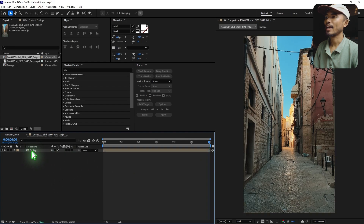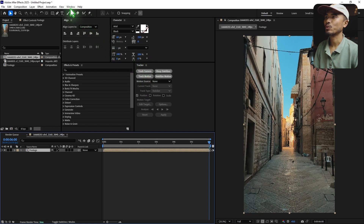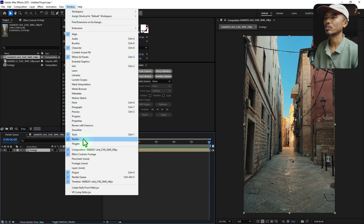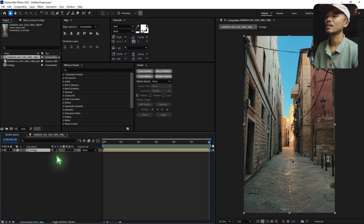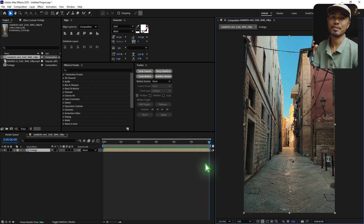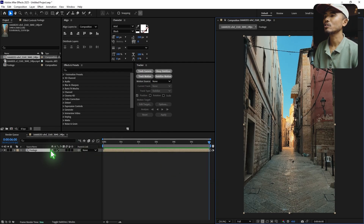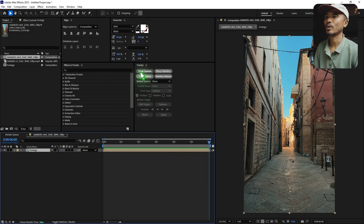Now I have to track the camera. If you don't find the tracker panel, go to Window and check 'Tracker' — you'll find it there. So we're going to track the camera. Select the footage and click Track Camera. Before you hit Track Camera, make sure you are at full resolution so the camera tracking is as precise as possible. Select the layer and hit Track Camera.